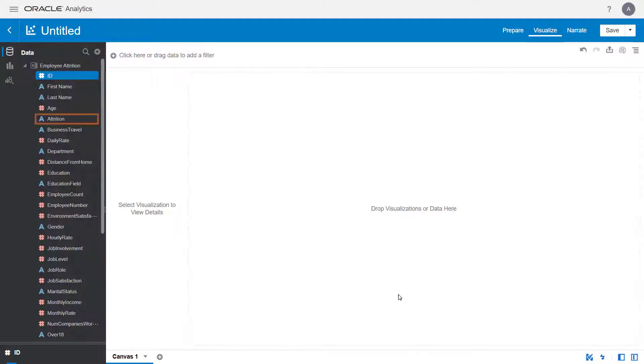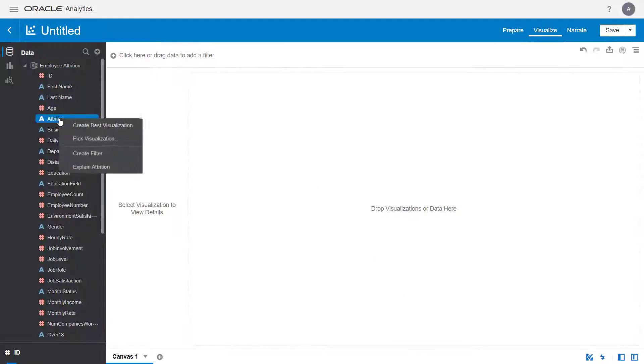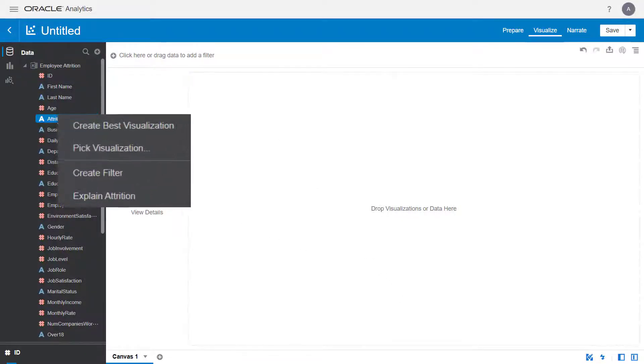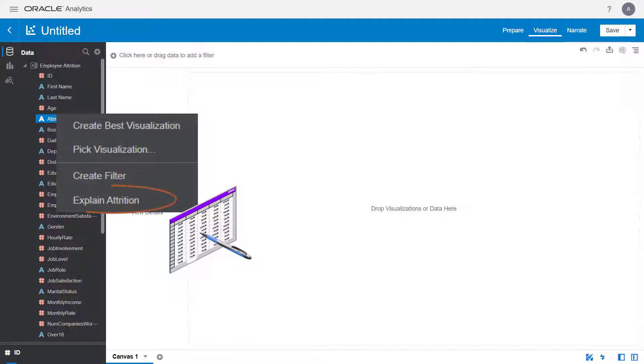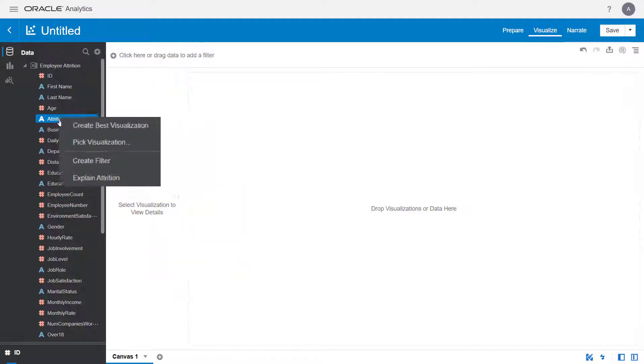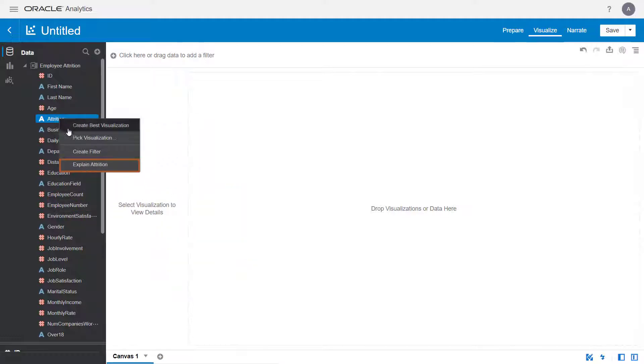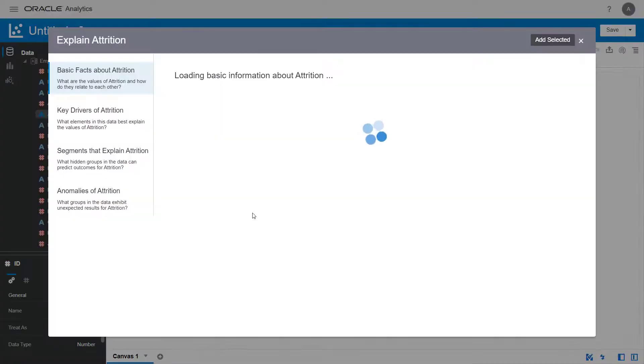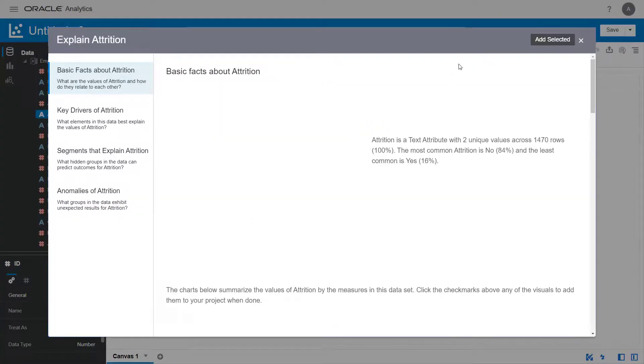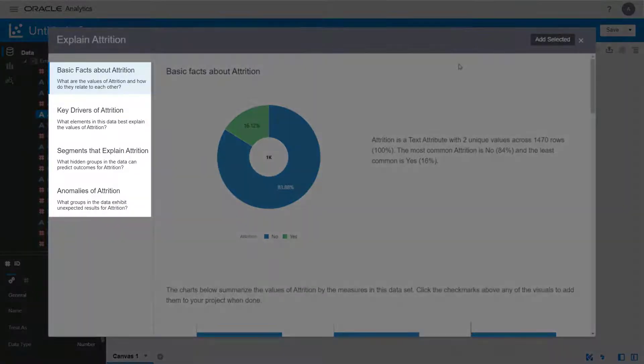In the Data Elements pane, right-click Attrition. The Explain Attrition menu option only appears if you have right access to the Employee Attrition dataset. Select Explain Attrition to display multiple insights organized by category.